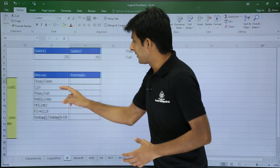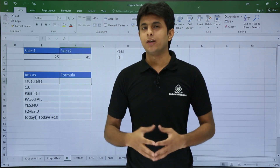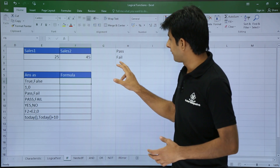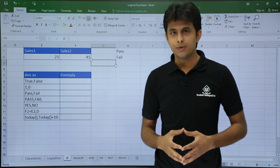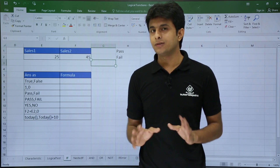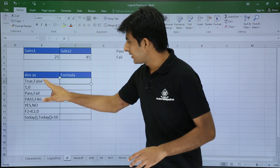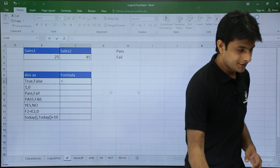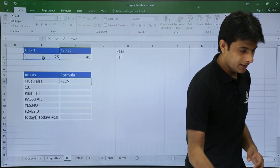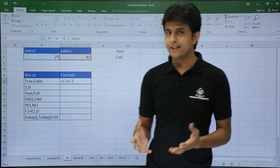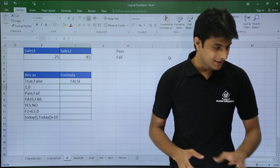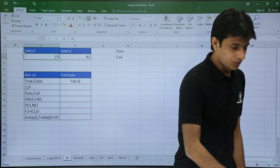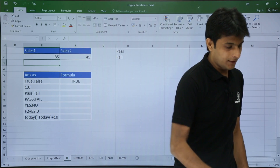In the previous video I showed you how to compare two numbers using logical operators, also called comparative operators. I have two numbers here: 25 and 45. If I compare them using the greater-than operator, the formula equals E2 greater than F2, and I get the answer as TRUE or FALSE. If I change 25 to 85, it shows as TRUE.